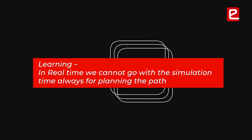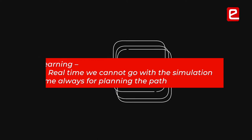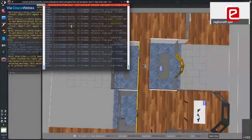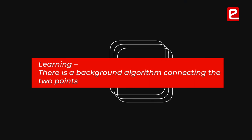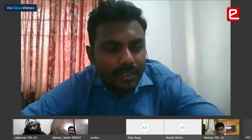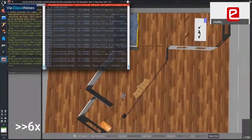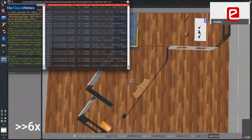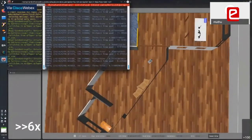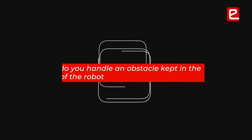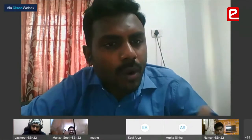In real time you cannot rely on simulation time as weights because that won't reflect the real-case scenario. The faculty asked about the background navigation algorithm connecting two points — given point A and point B, what algorithm creates the path? They also raised the question of how the robot handles obstacles like a six-centimeter object or a shoe left on the path.